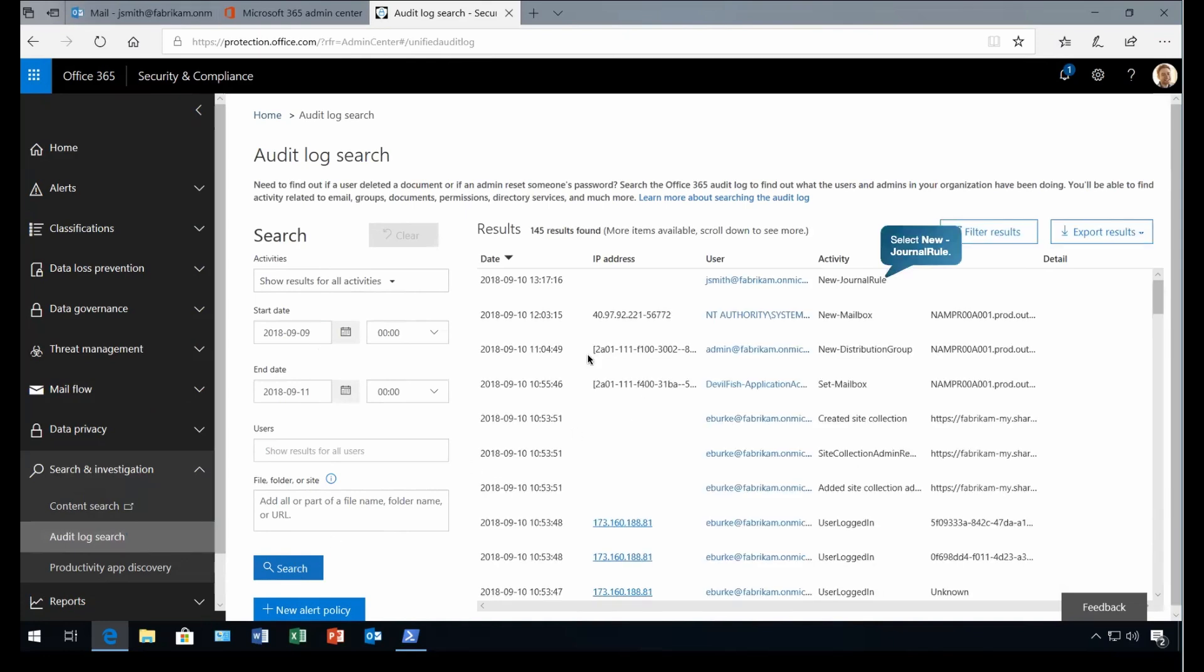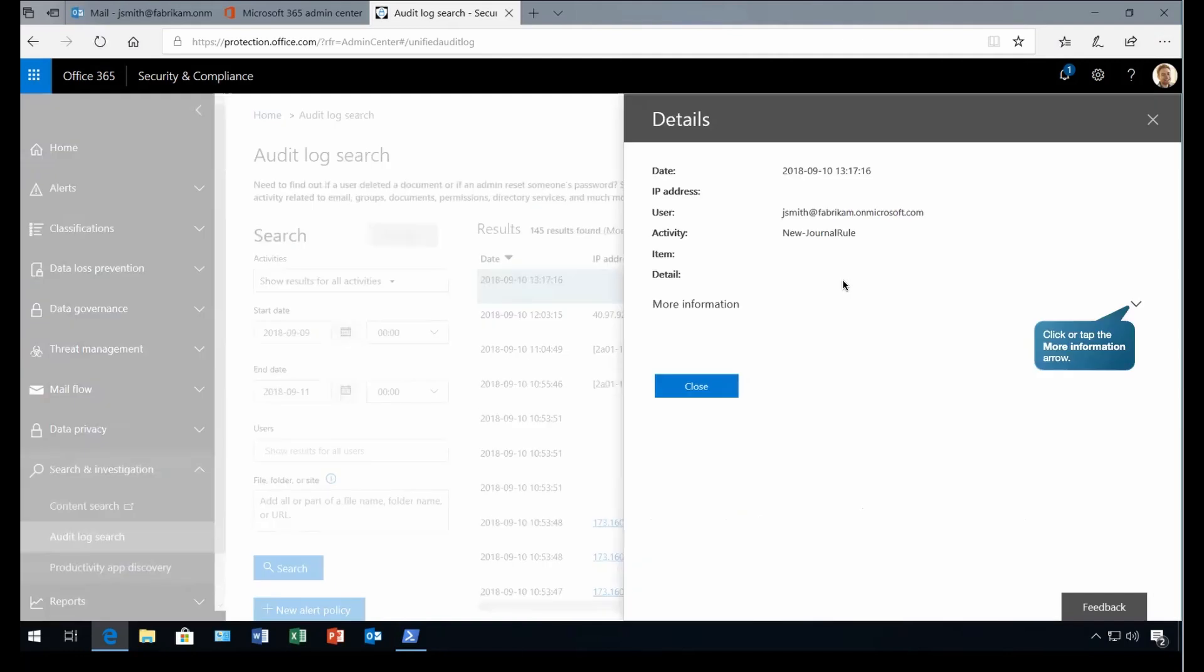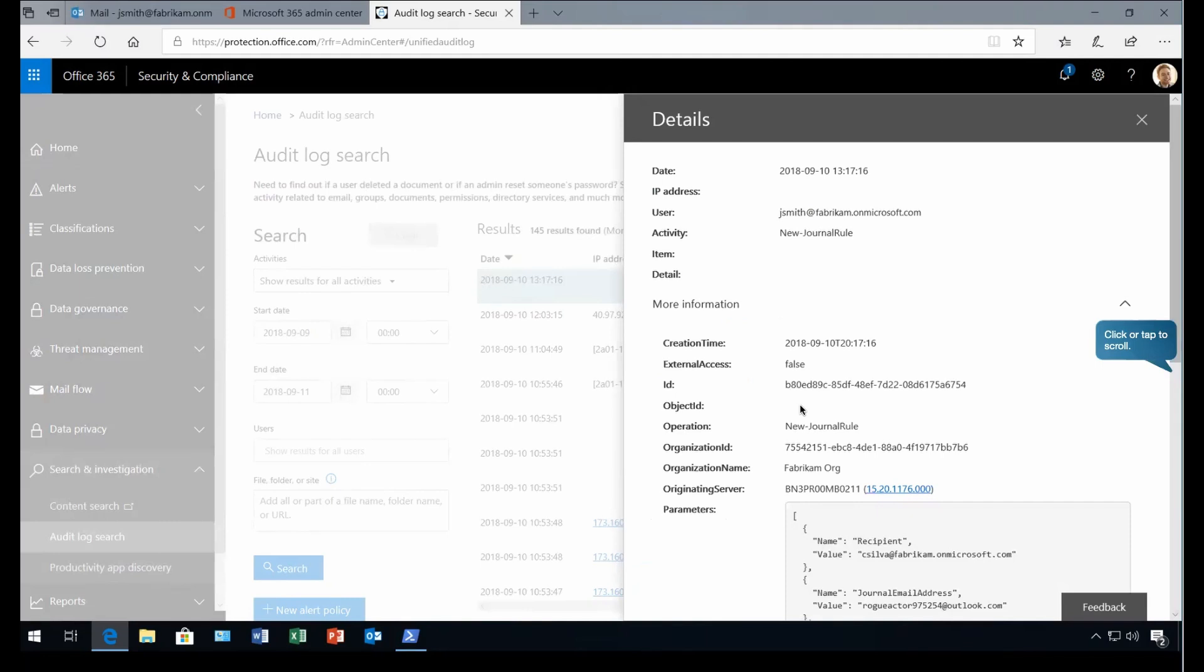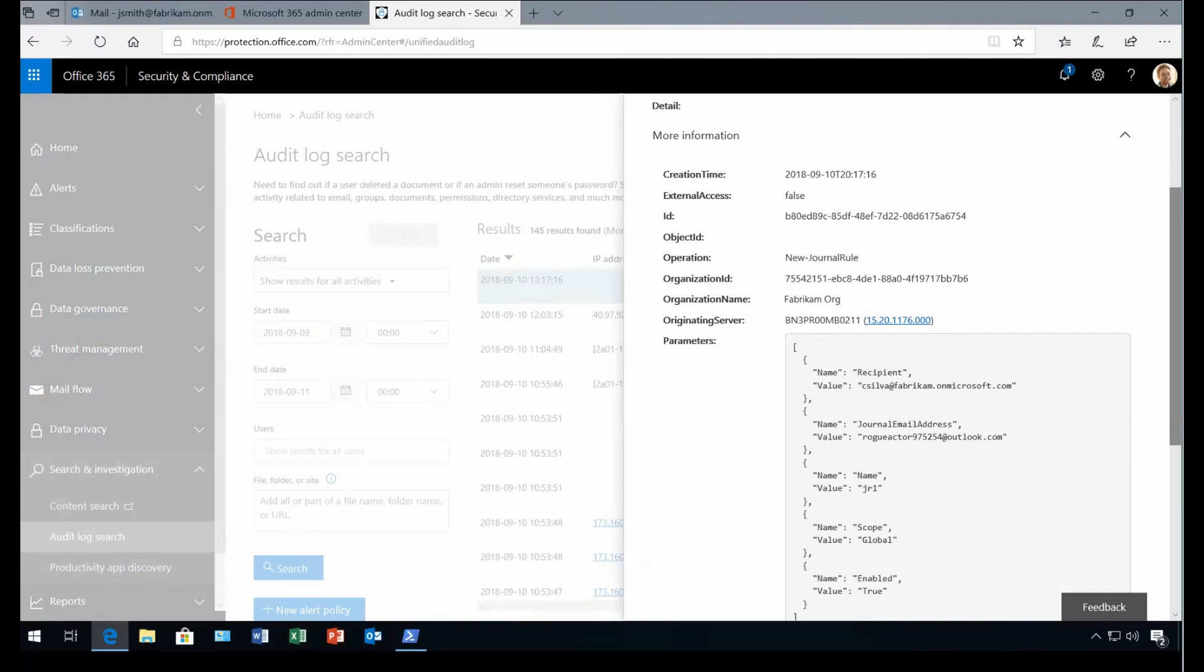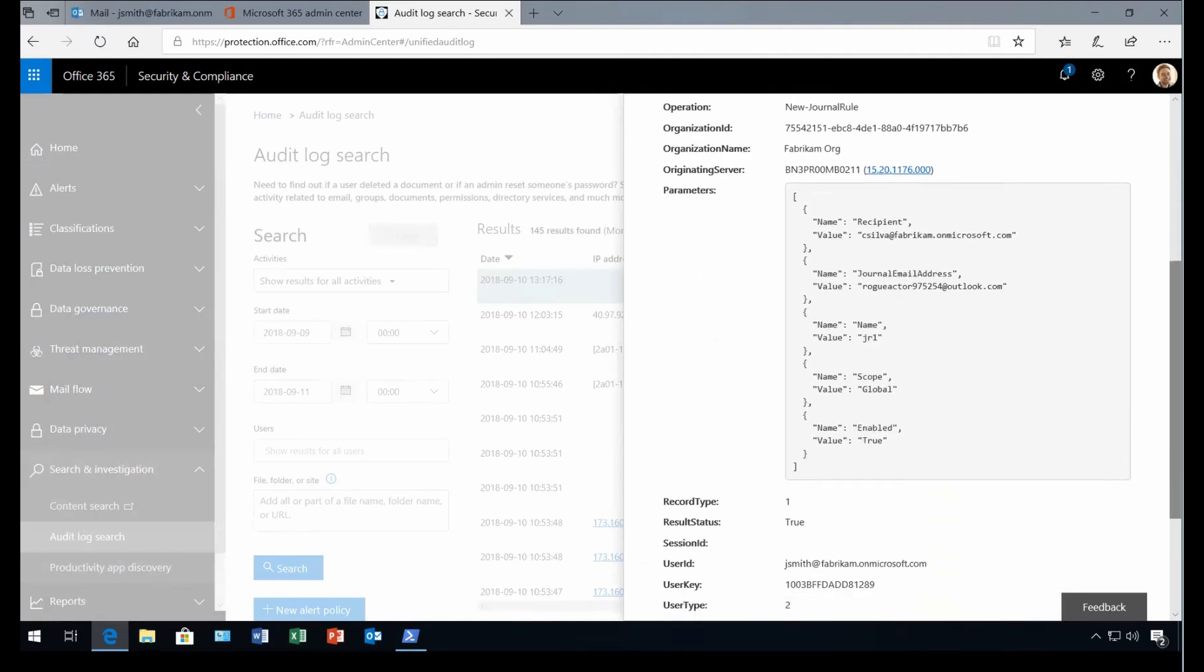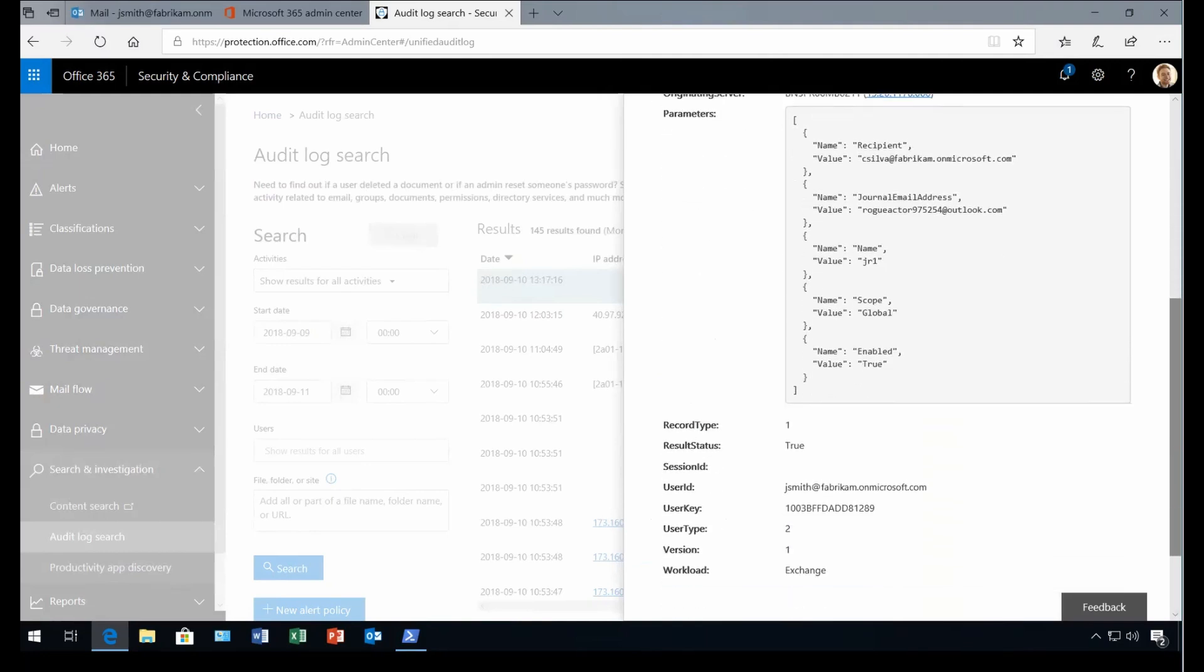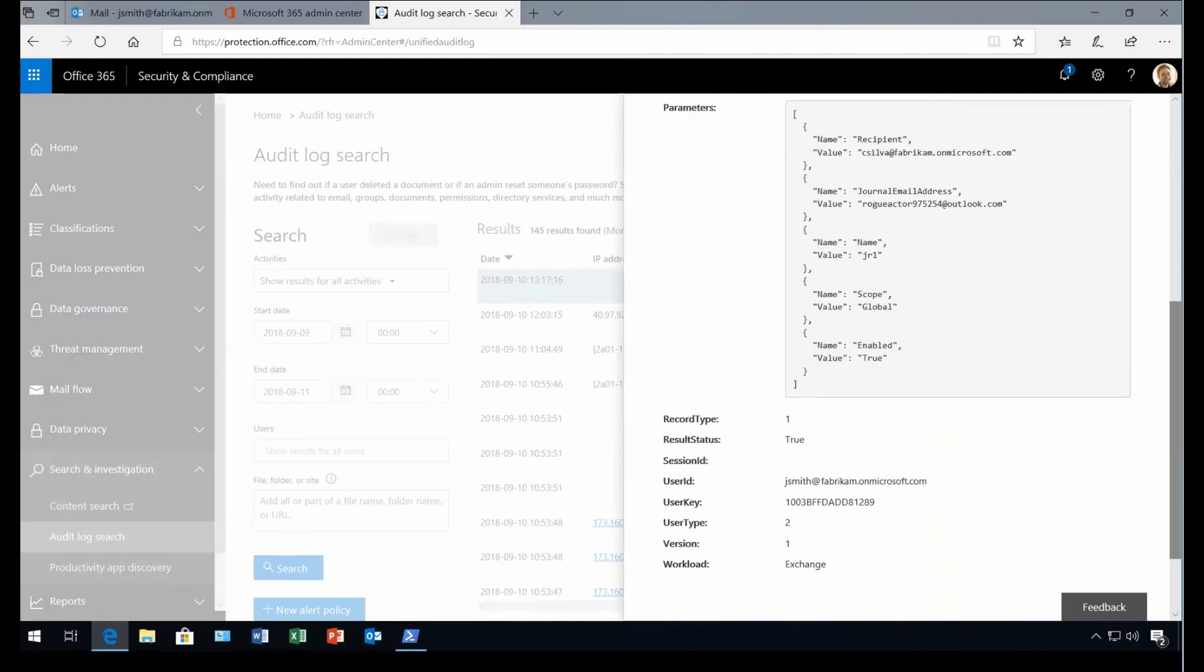And there we go. We found a lot of activities. As you can see, date, IP addresses, user, activity type and all details. As you can see, this is the activity where the user has just created the journal rule. If I click on this activity, we have basic information as well as detailed information. And here it provides you all the information like creation time, external access, ID was this and the parameters that has been executed. So if I go down there, we will have clear visibility what exactly that user has done.